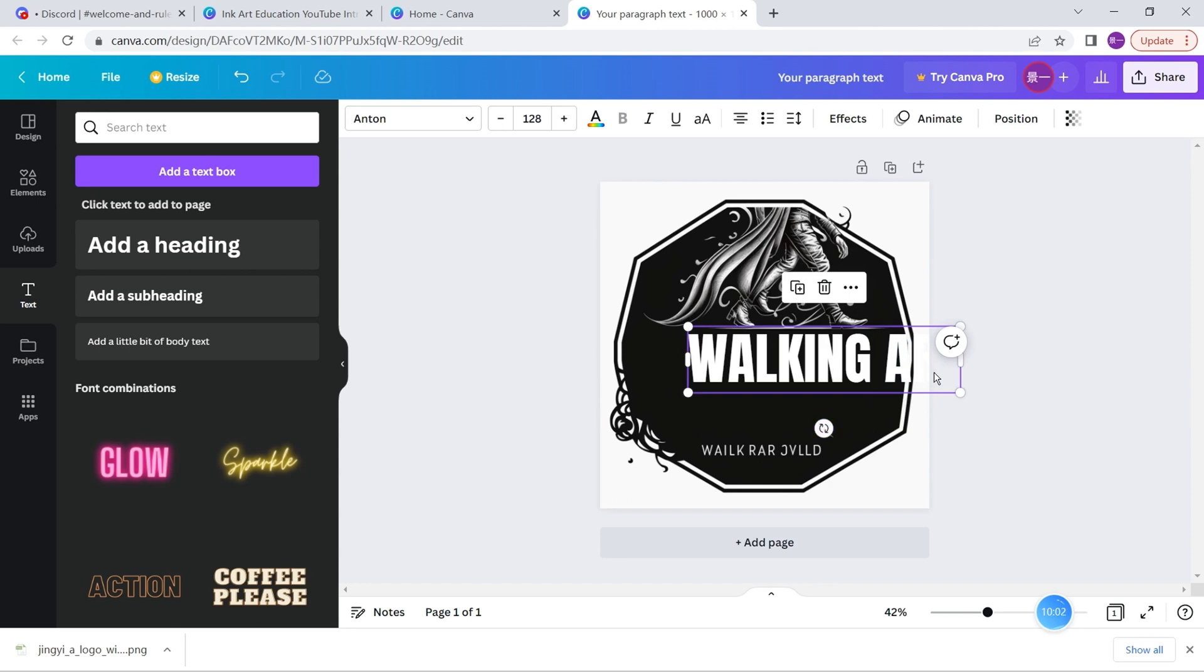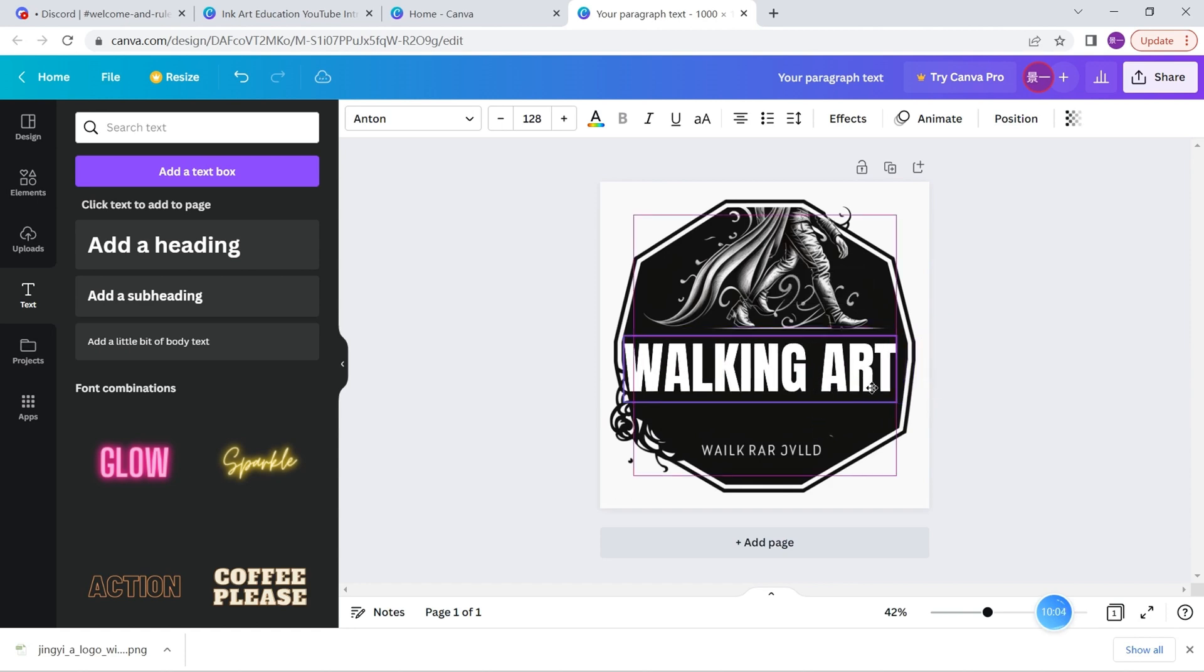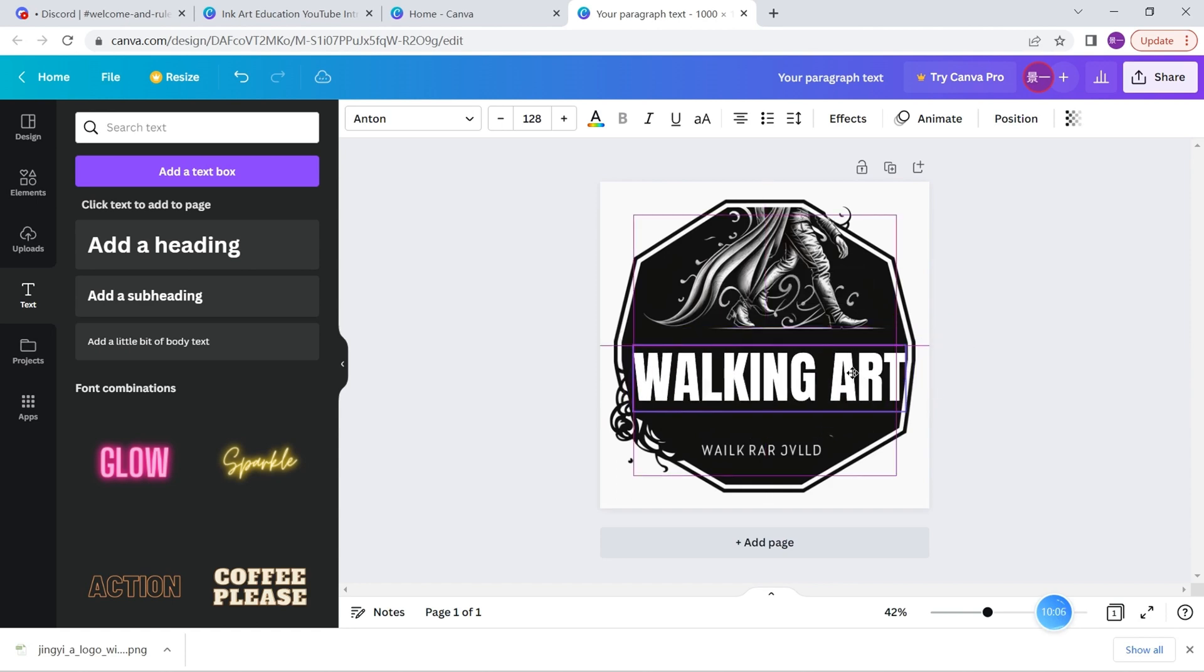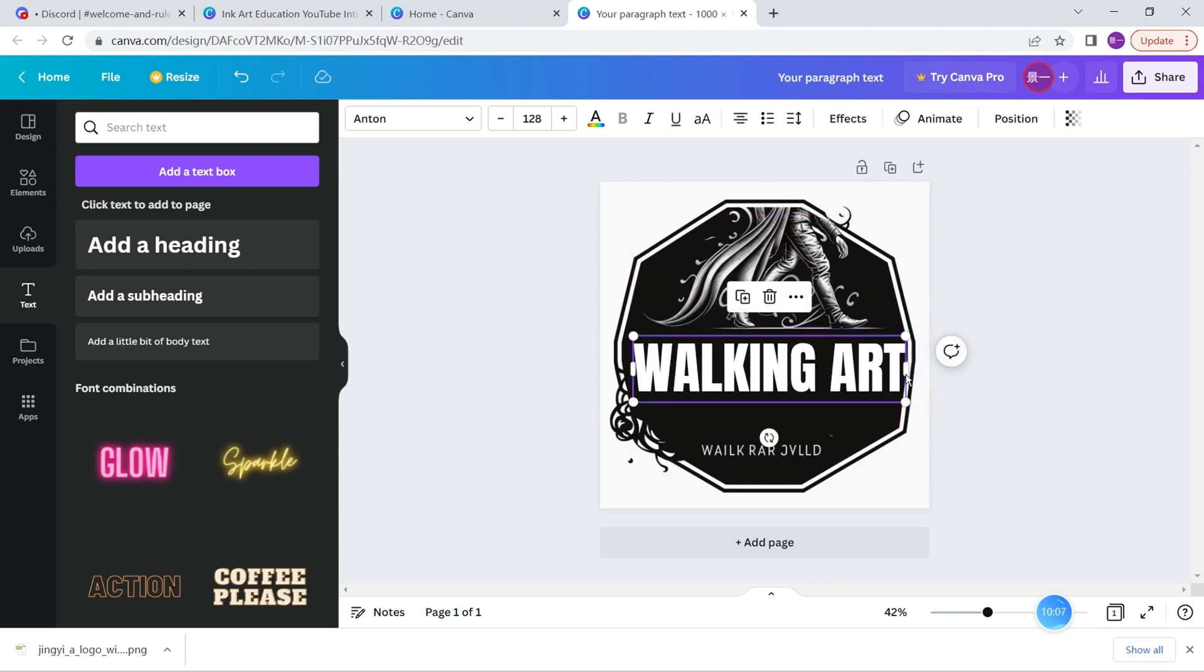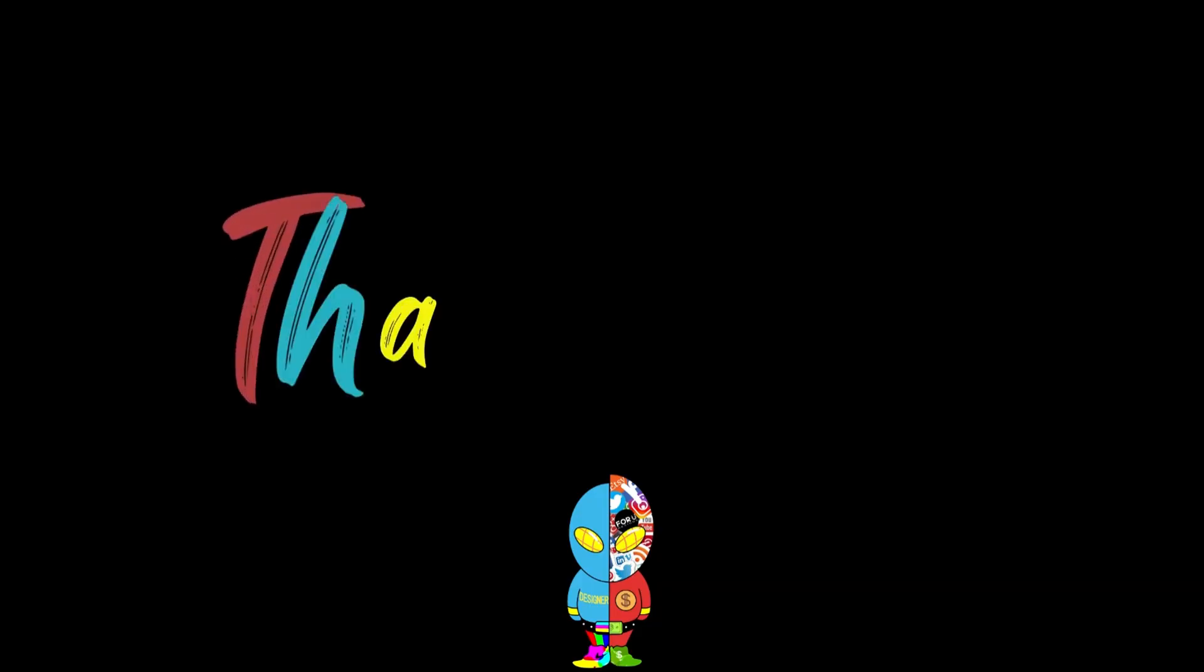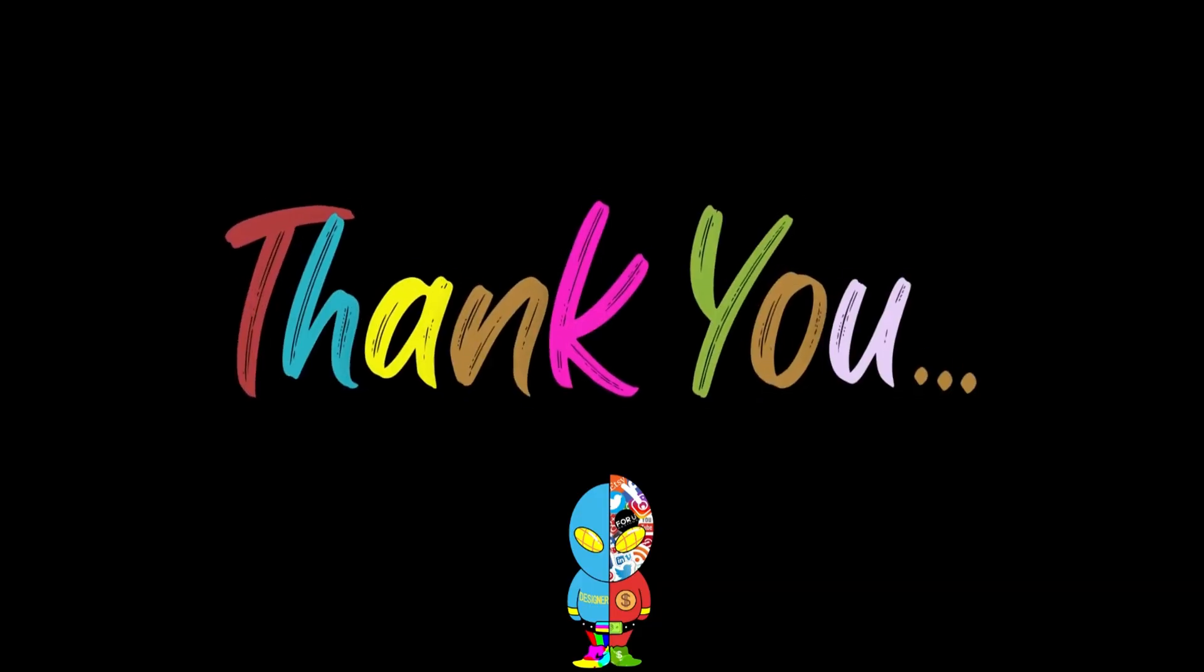This is the logo that I want. Thanks for watching my video. I'll keep uploading videos on AI technologies and POD business as well. Thanks.